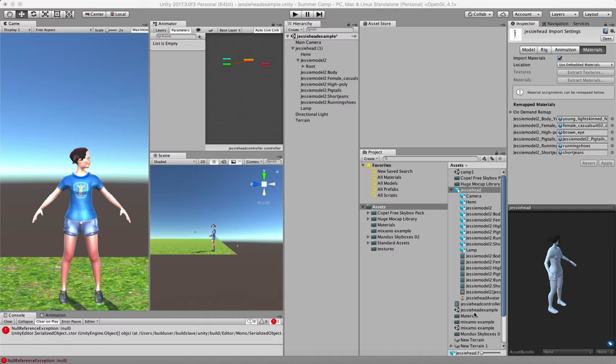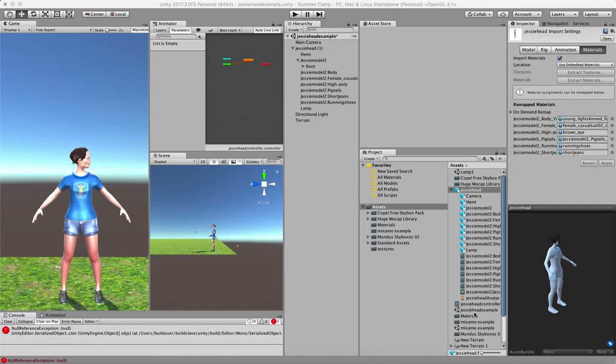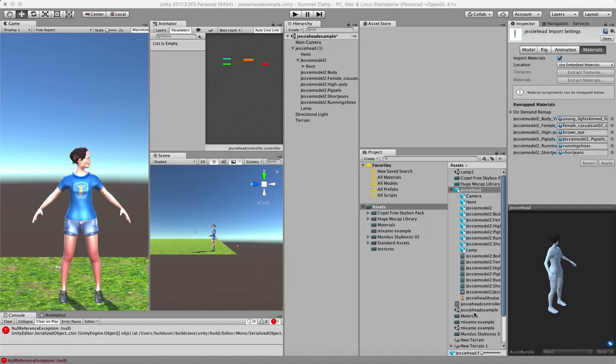So what I did was substitute in MakeHuman another top that you can see here on the left side of the screen, and that seems to have worked. The methodology I used was to first go into MakeHuman, create a new top, put it on, and then export that into Blender as an .mhx2 file.